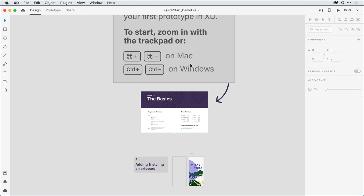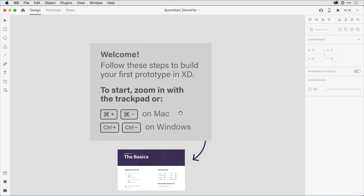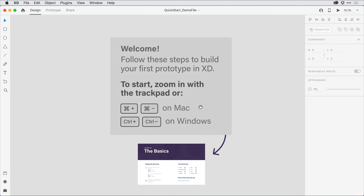From there, you can hold down the space bar to change it to the hand tool, which allows you to navigate around on the screen.